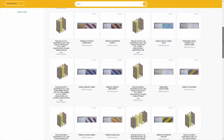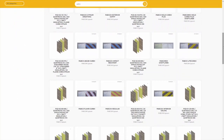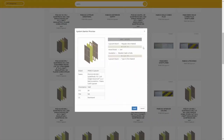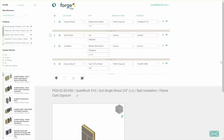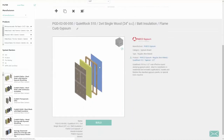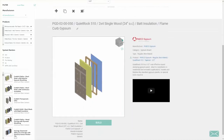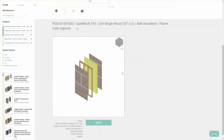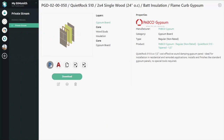Some brands have products that integrate with BimSmith Forge, BimSmith's patented Revit assembly generation tool. Click on Build on Forge to build a Revit assembly from scratch, or a pre-built system starter for even faster results.